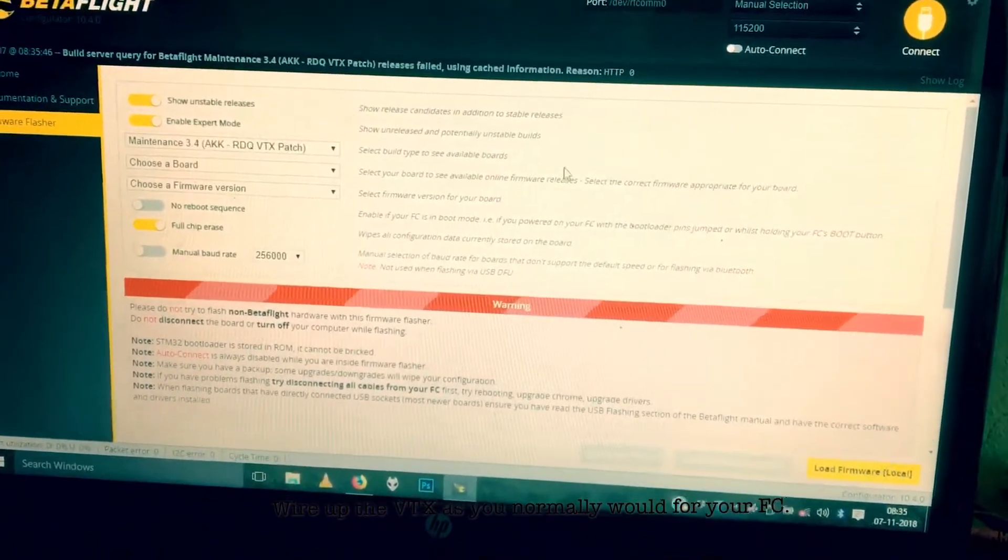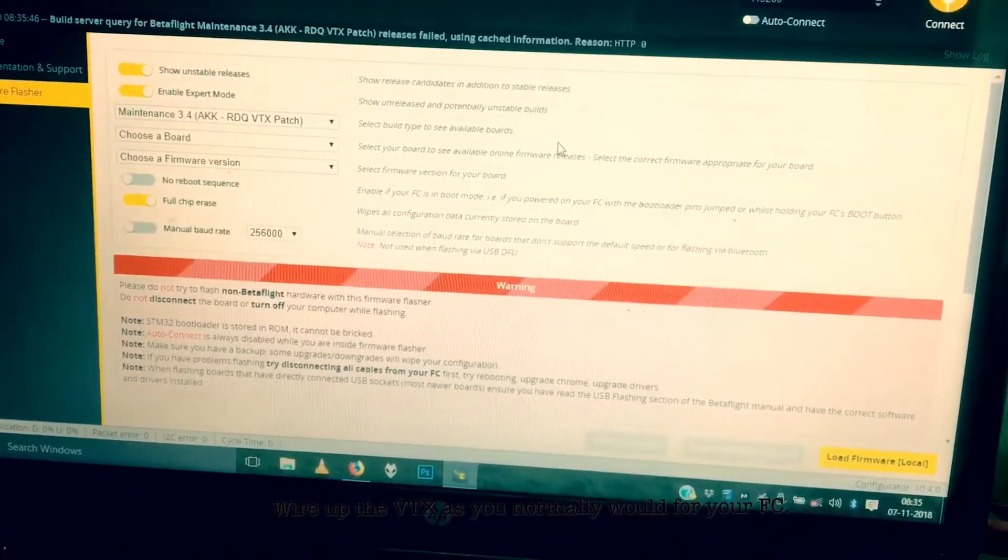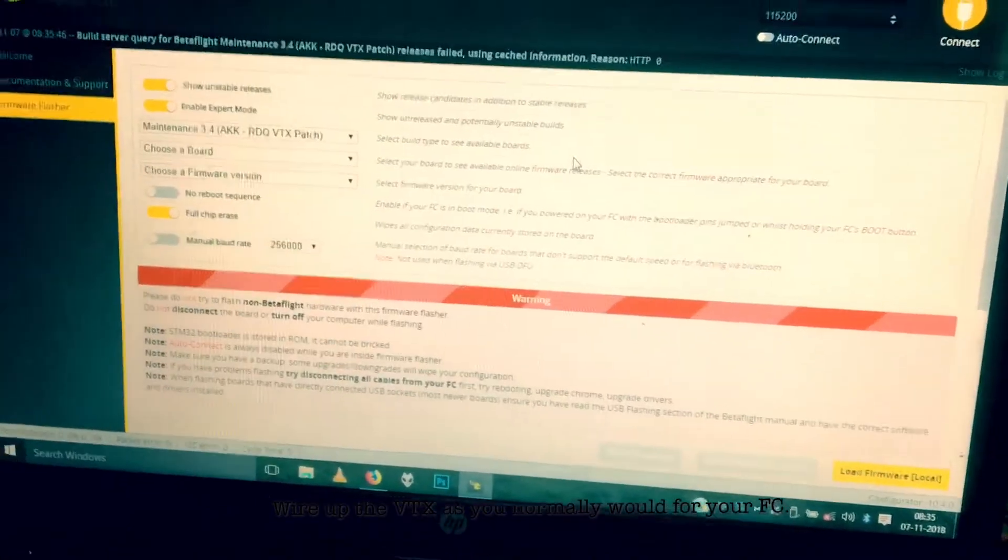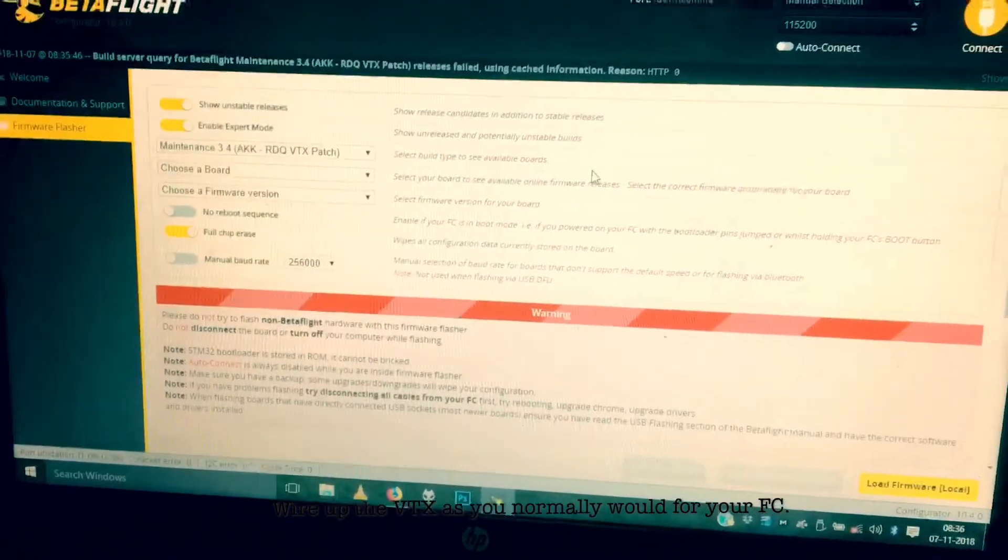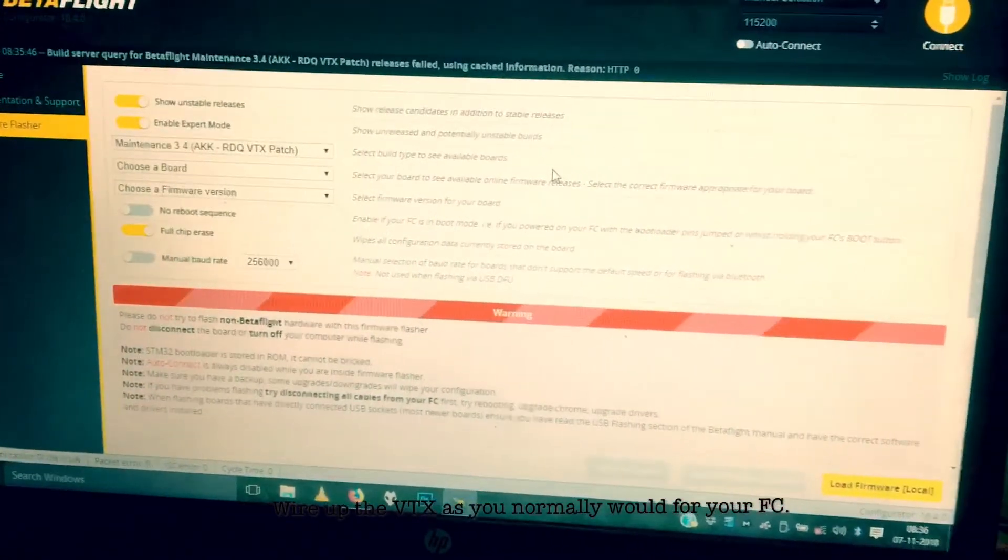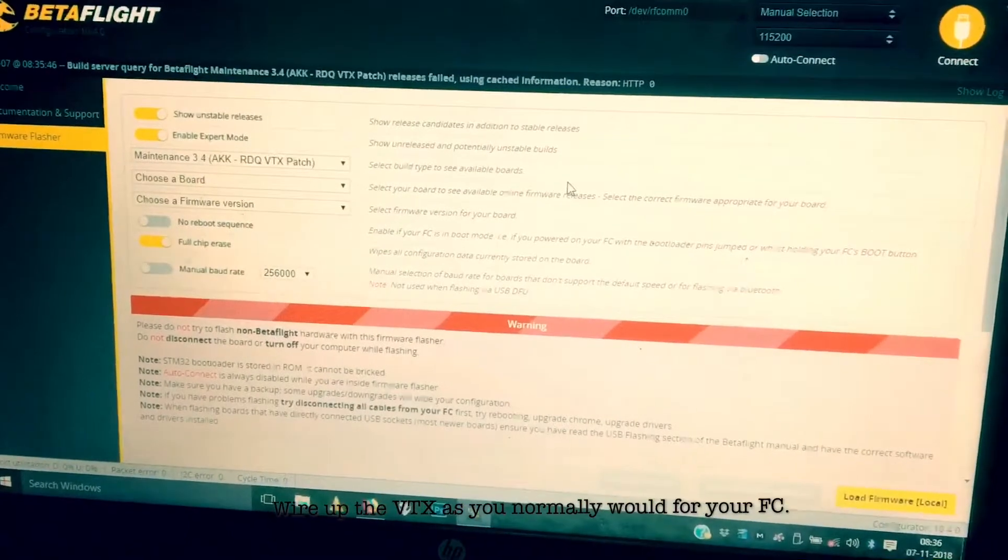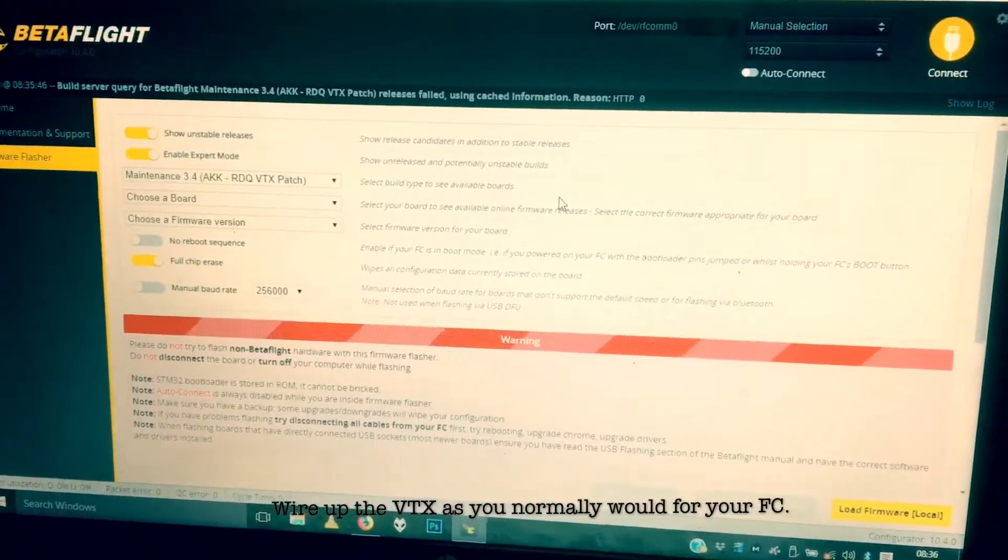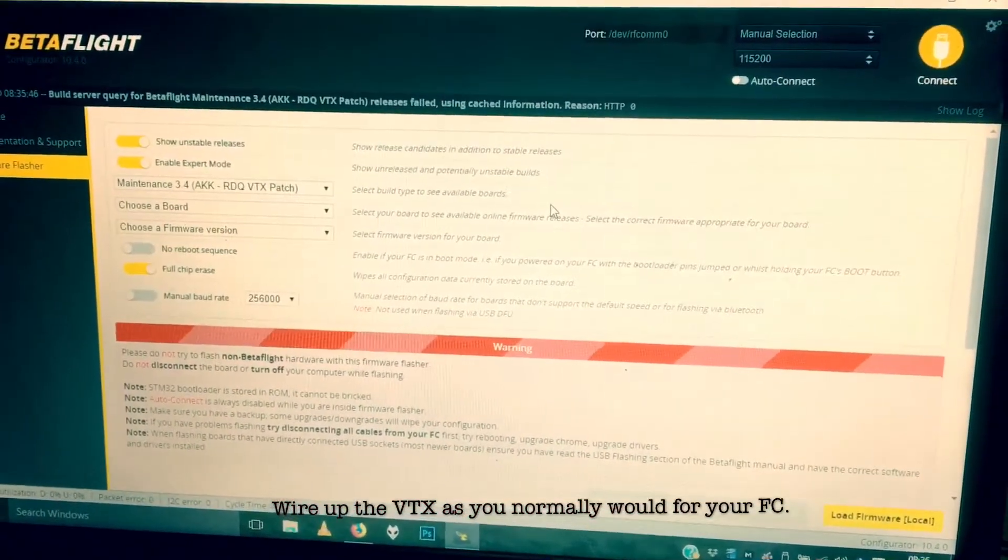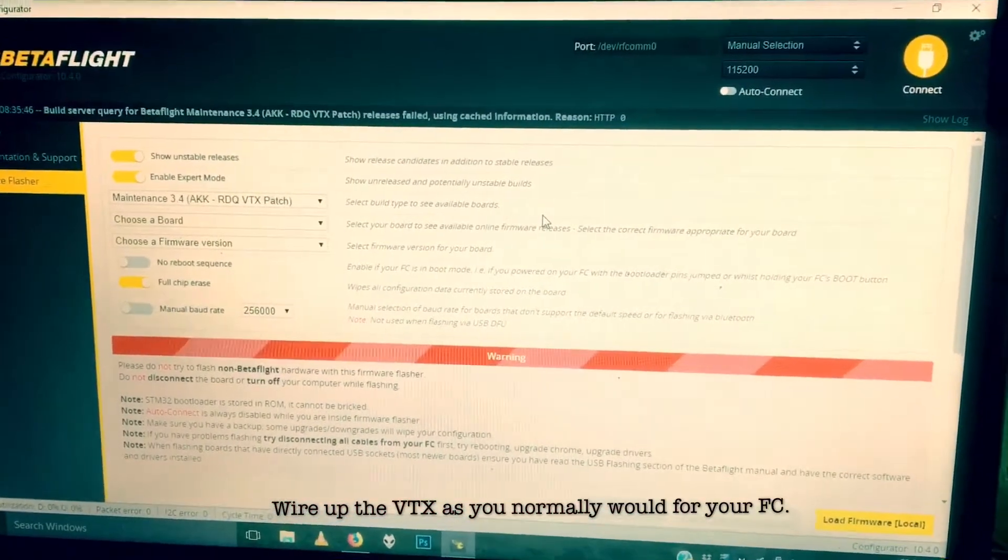Then just flash it. That's it. That's how I make the AKK VTX smart audio work on my flight controller.